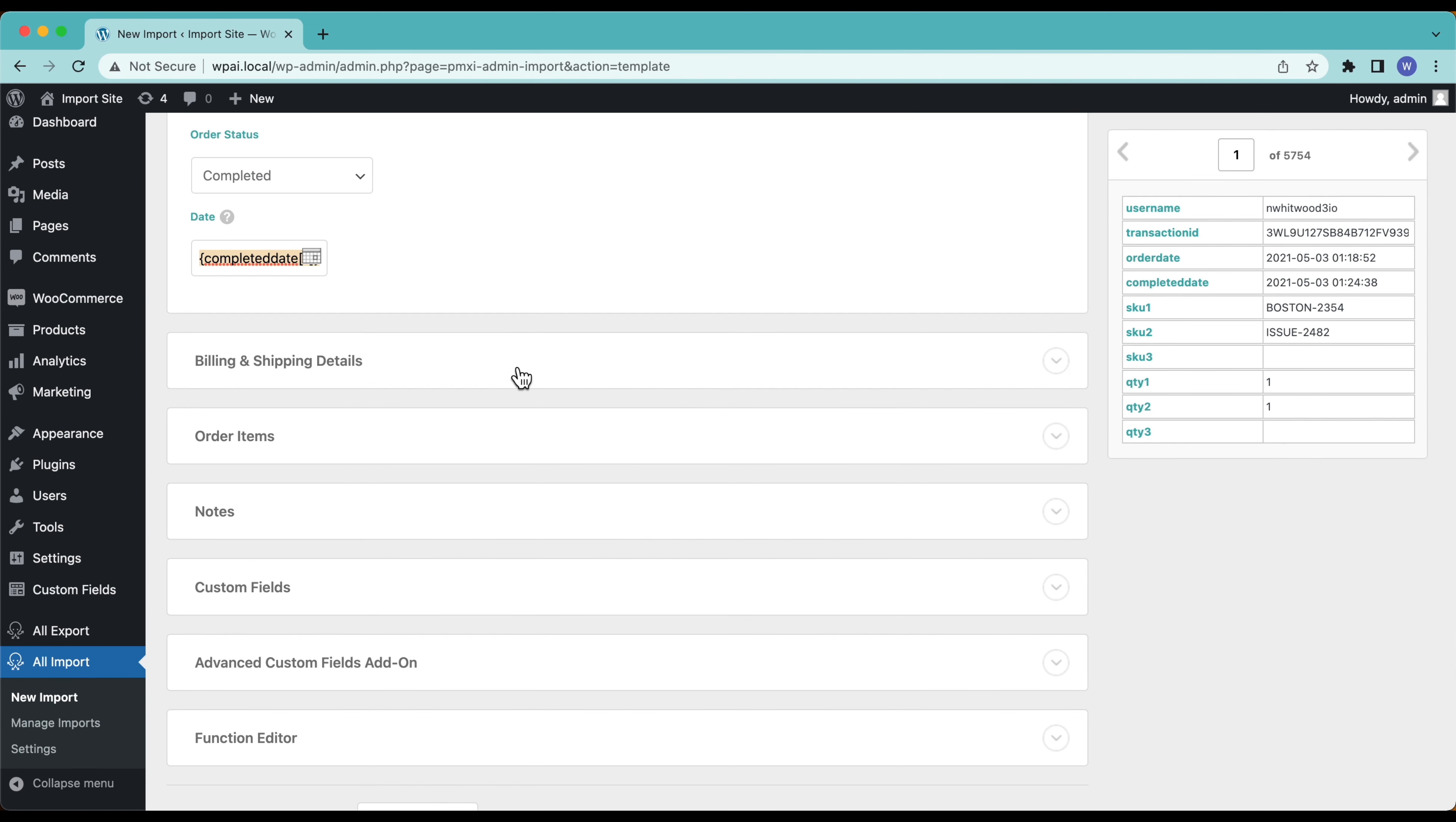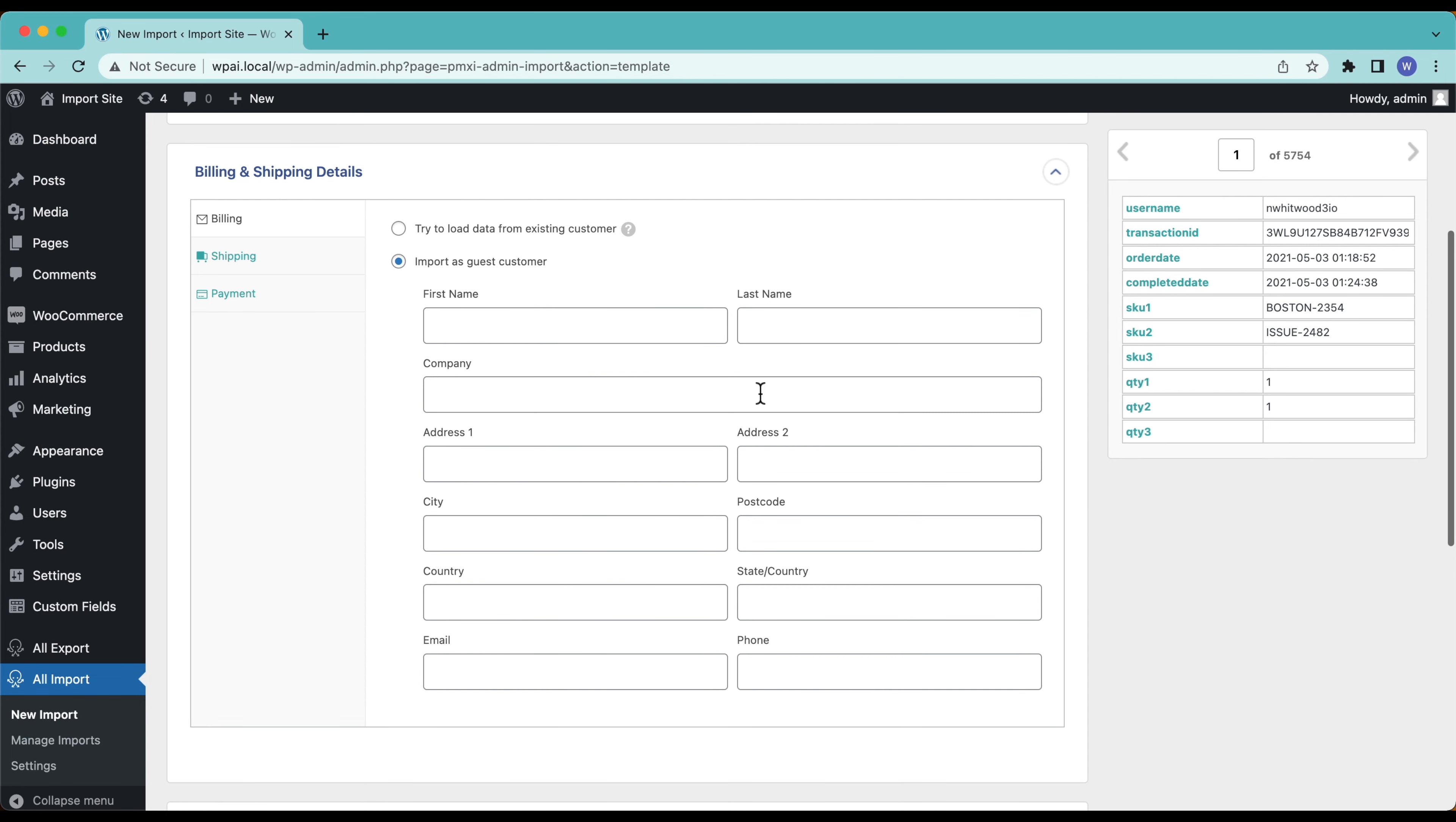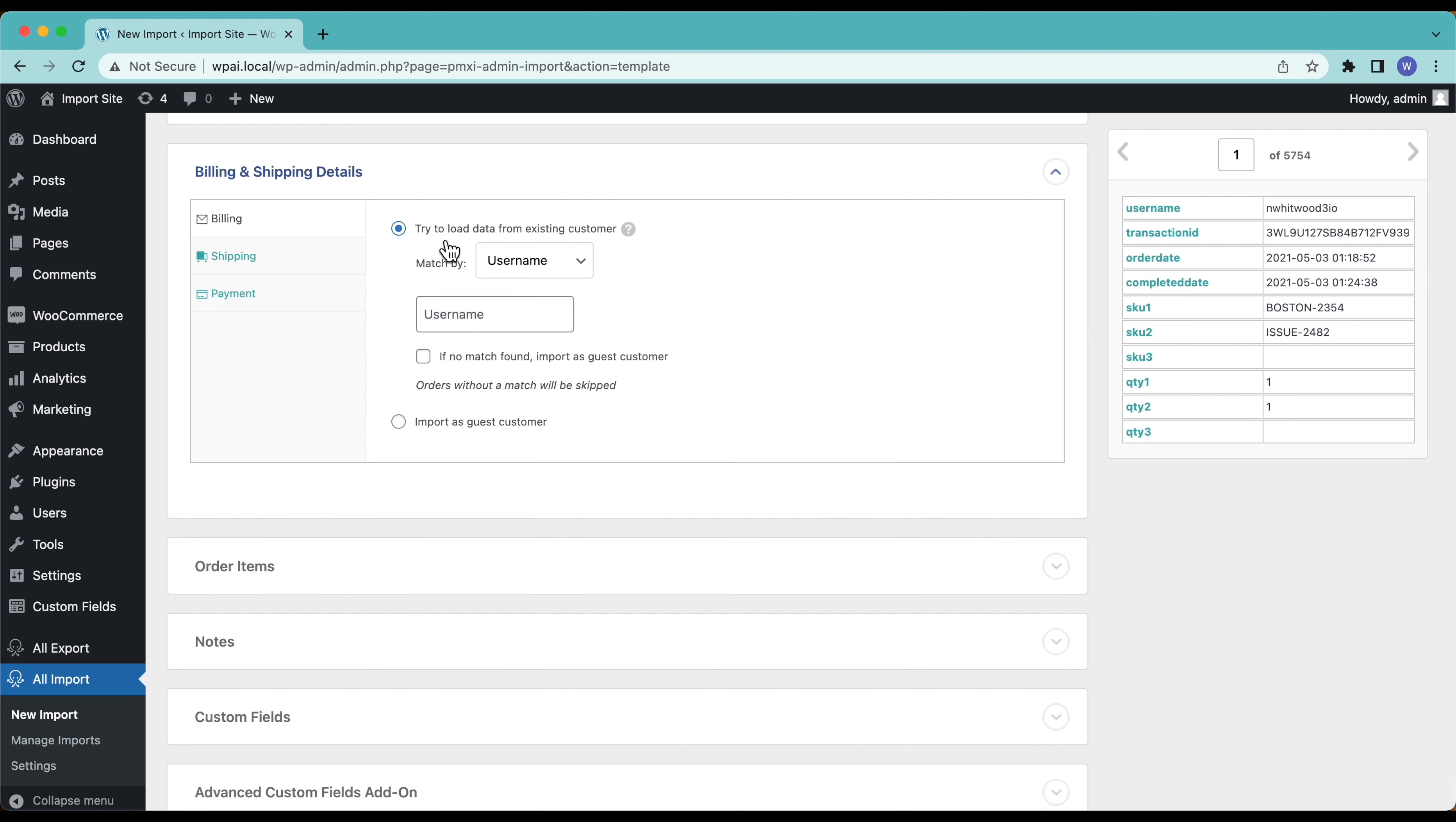Now we have the billing and shipping details. This is going to be our customer data. I already have the customers here on my site and I'm going to match them with the username. So I don't need to import these as a guest customer. If I wasn't matching to existing users and my file here had all of the shipping information, I could drag and drop it in. If I don't drag and drop the data in, the import's still going to work it's just not going to have this data in.